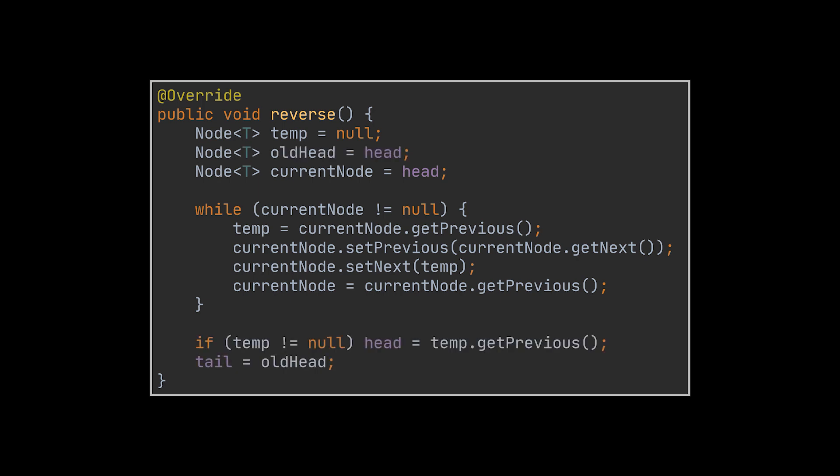And finally when the loop ends we must swap the head and the tail nodes. This is done by setting the head to be the previous of the temp which has now reached the end of the list or the new beginning, and by keeping track of the old head we started with and assigning it to the tail.